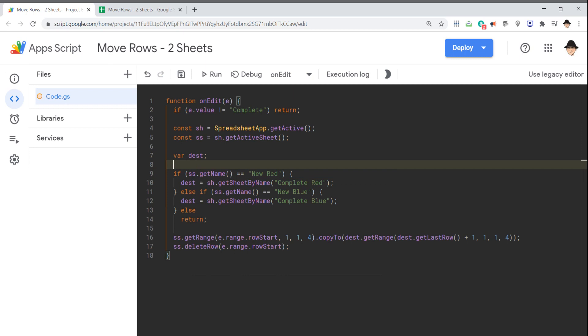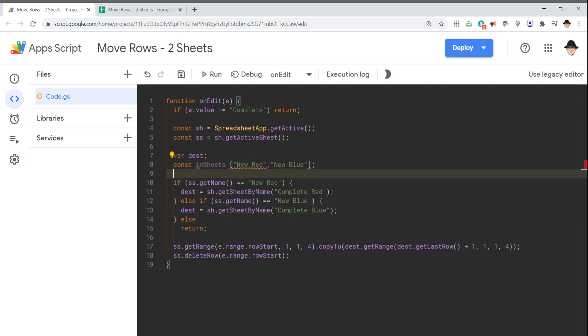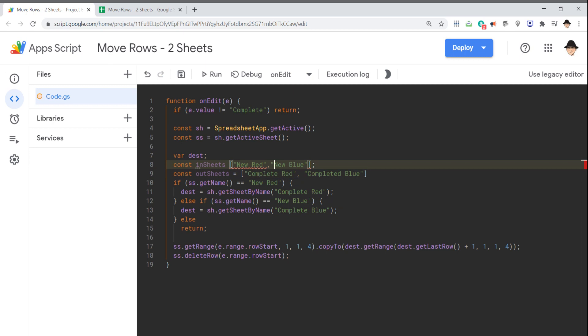So I could have const inSheets. And here I could have new red, new blue, and const outSheets. And then if I have it set up like this,